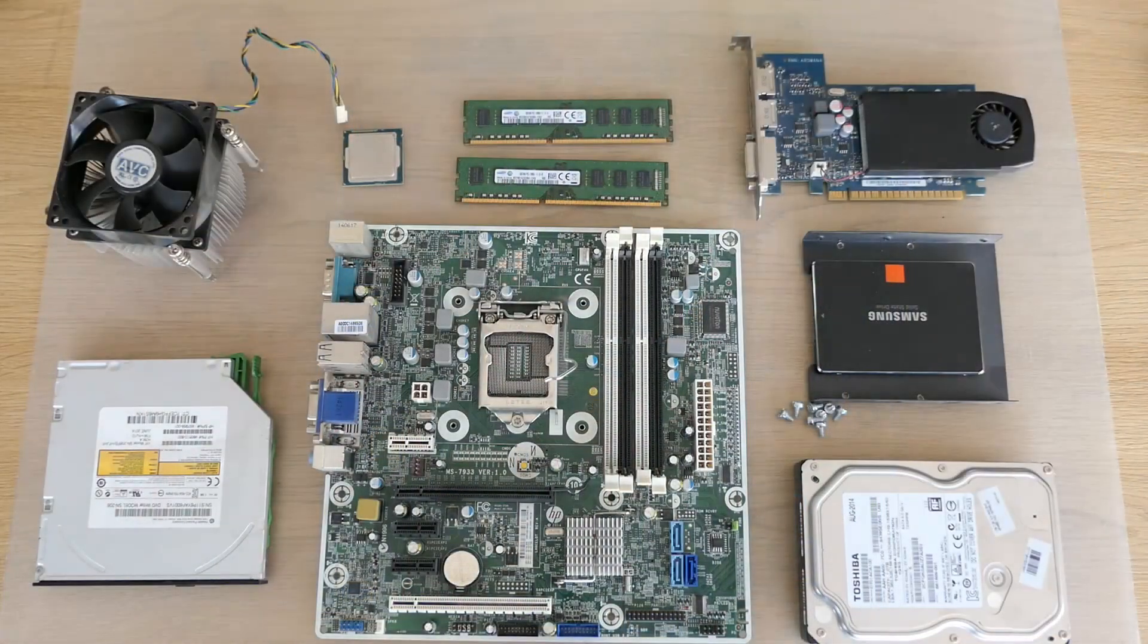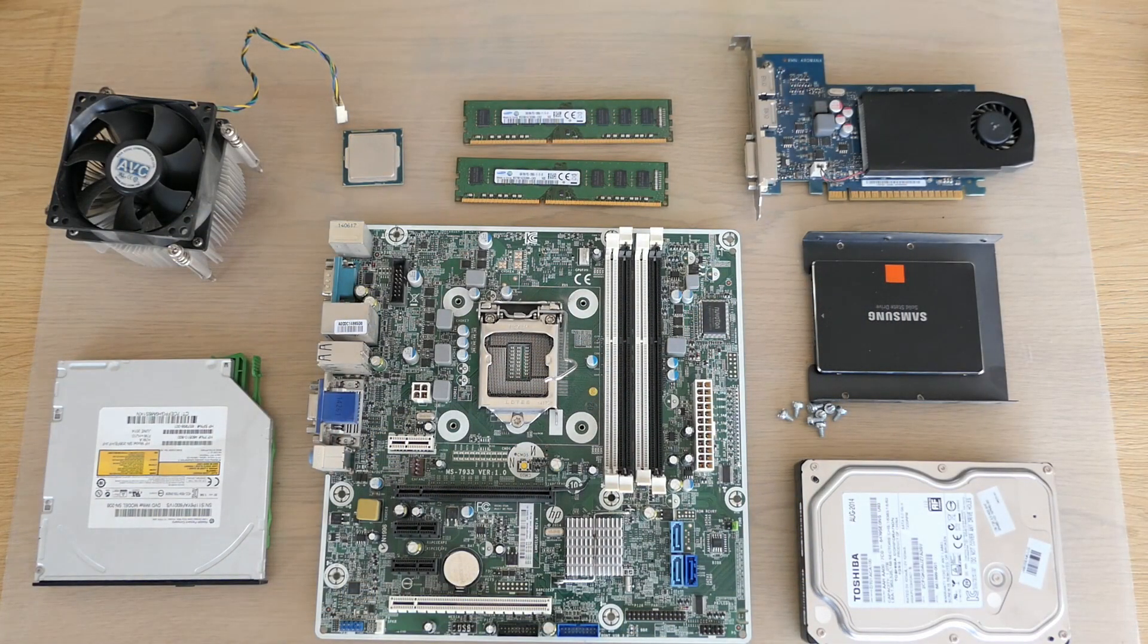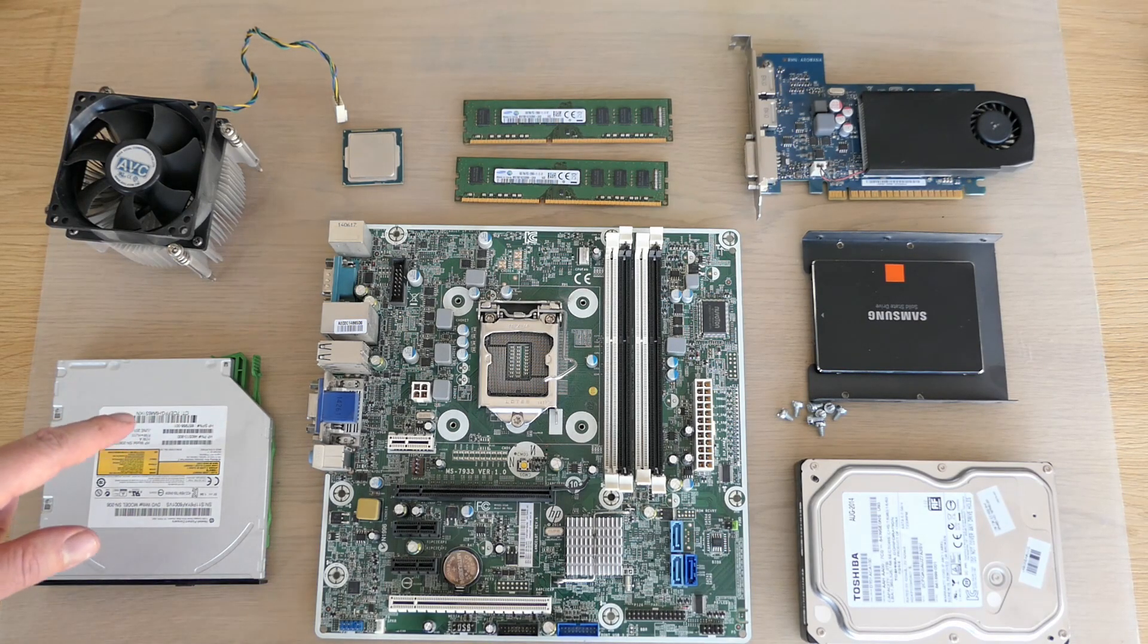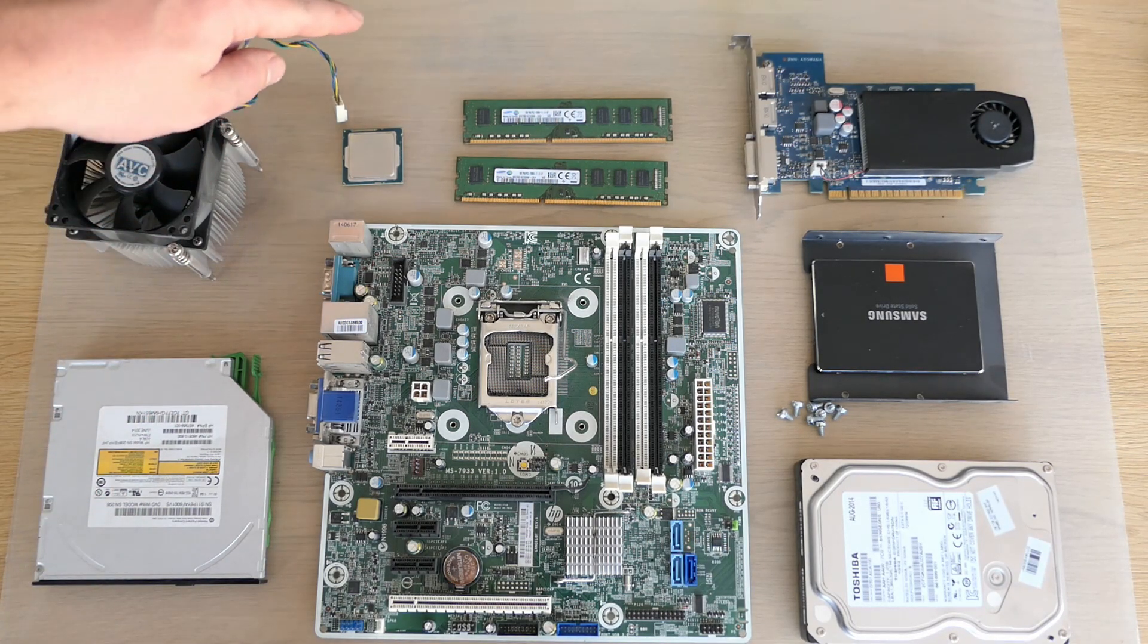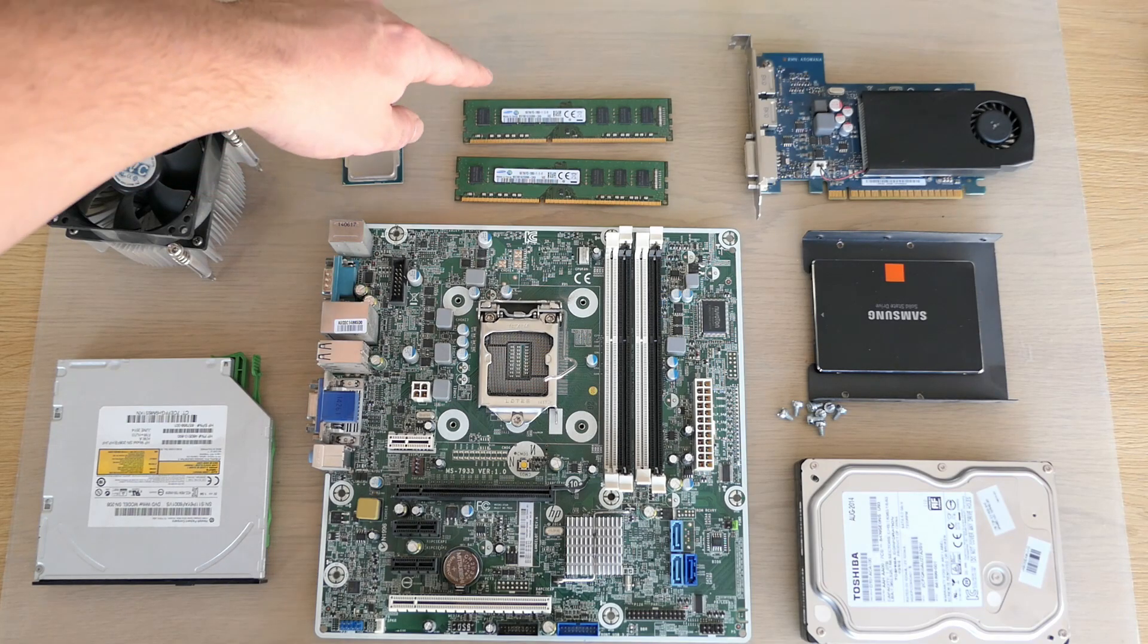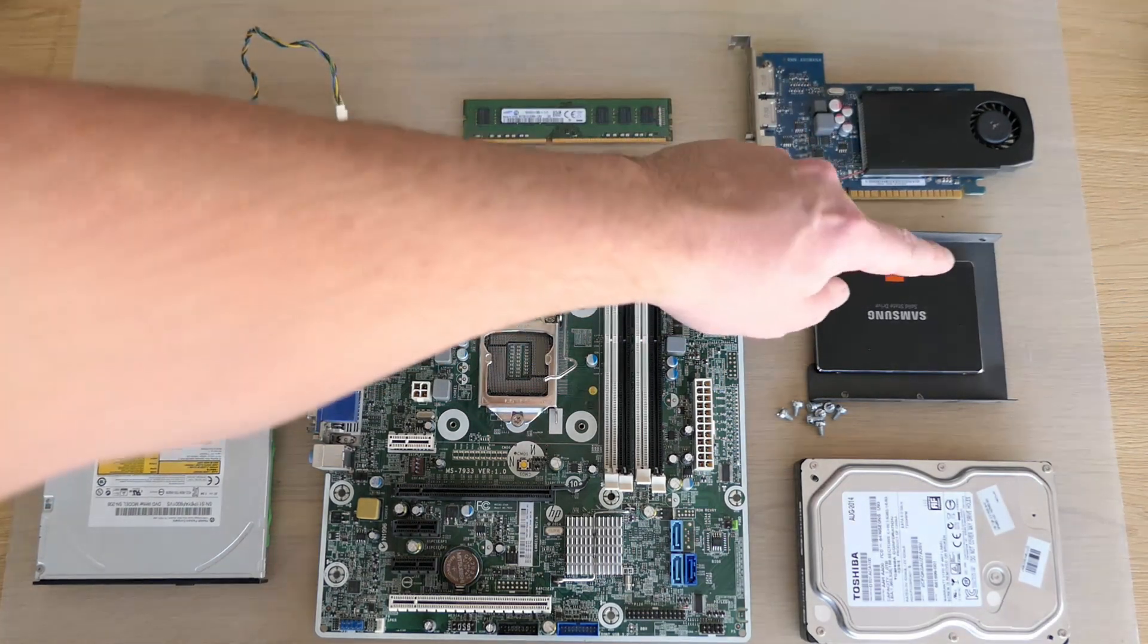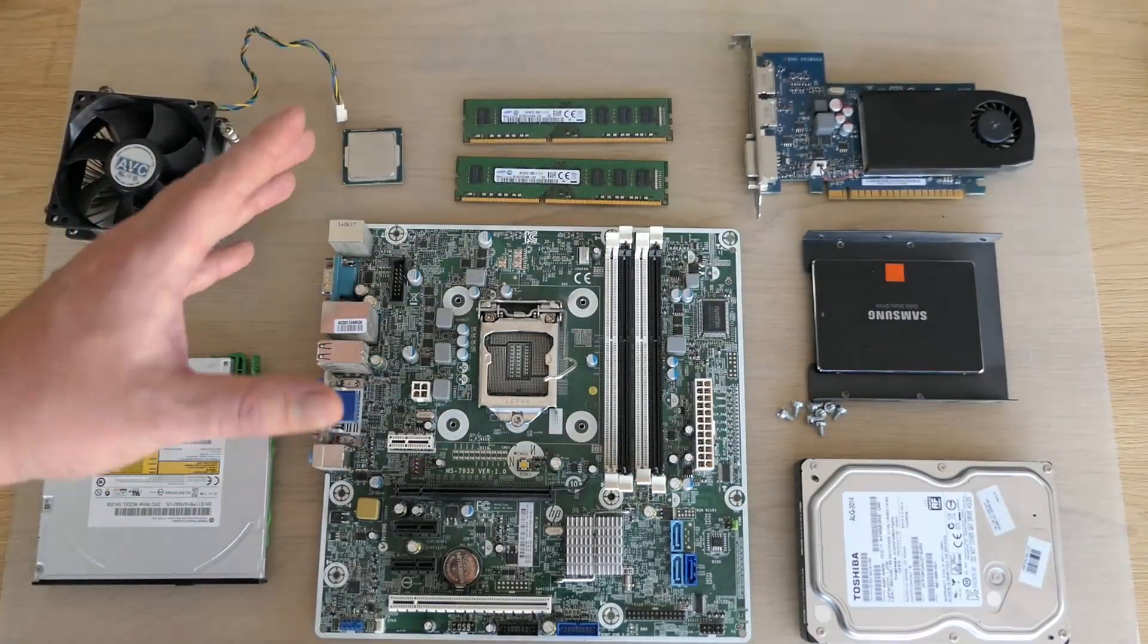This completes our disassembly part and here we have all the components lined out nicely. The DVD drive, CPU cooler, CPU, memory, video card, SSD, hard drive and finally the motherboard.